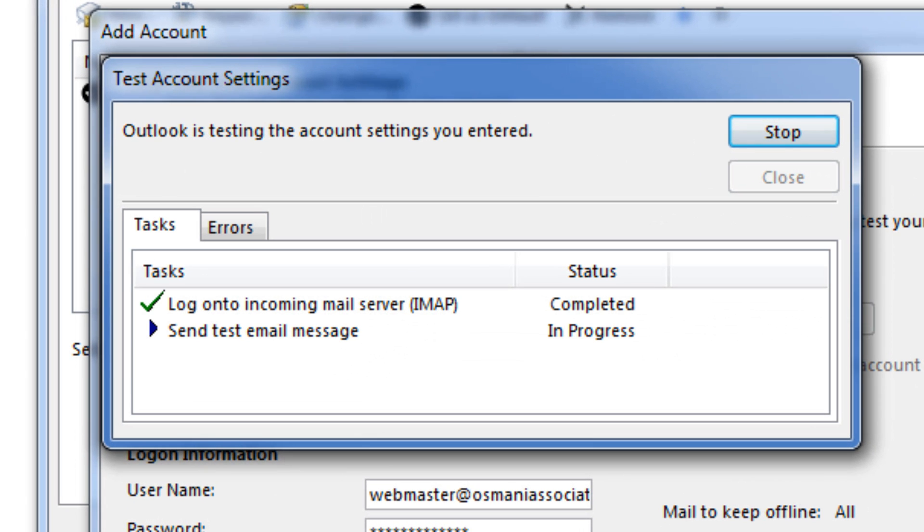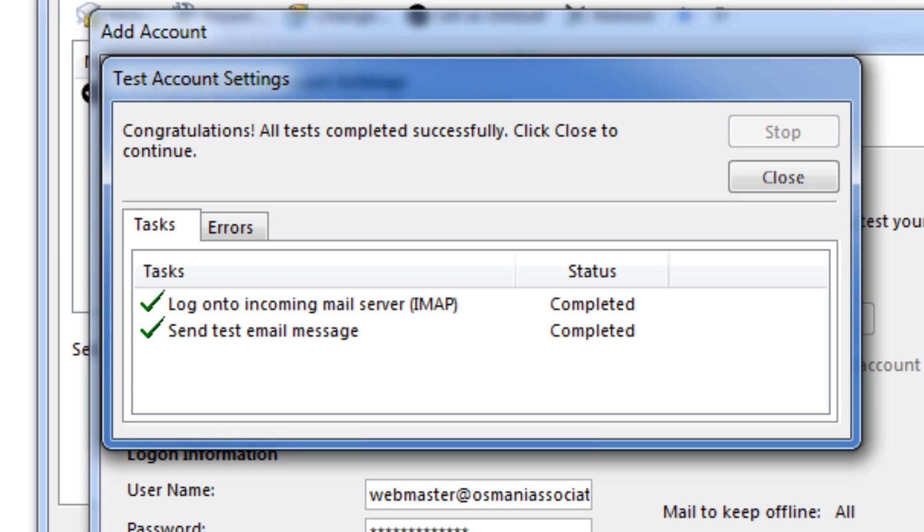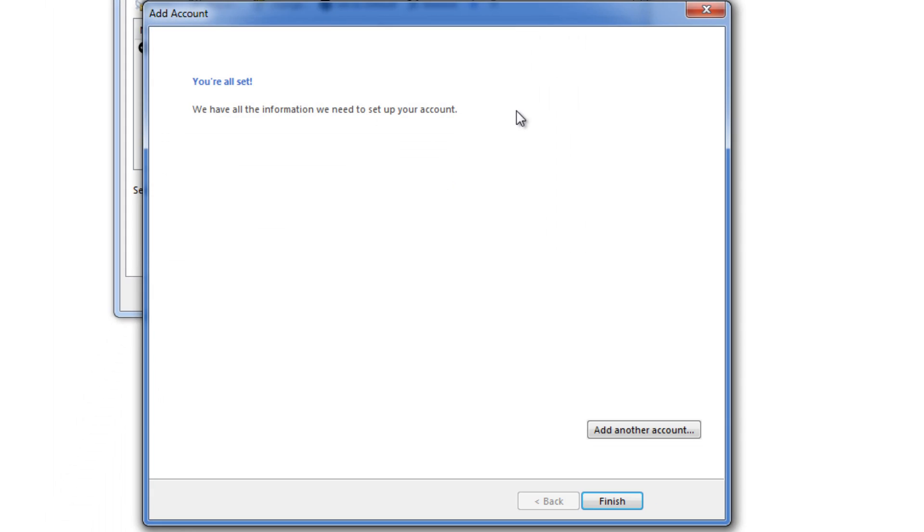Logged in complete. Sending a test mail. Completed. So we have succeeded setting up this mail account on Outlook.